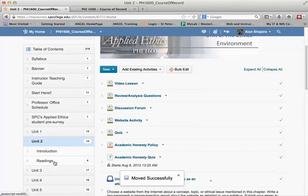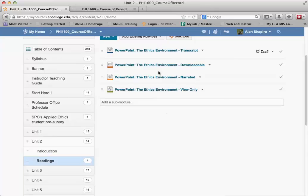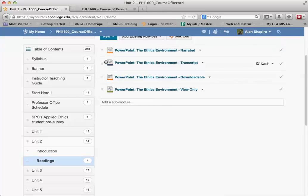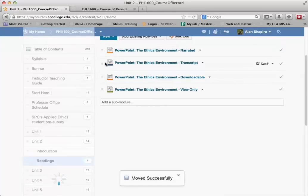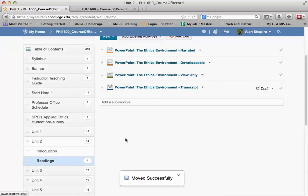Now if I click on that sub-module, there they are. If they're not in the right order, I simply take and drag an item, move it up and around, and drag it into the position it needs to be.